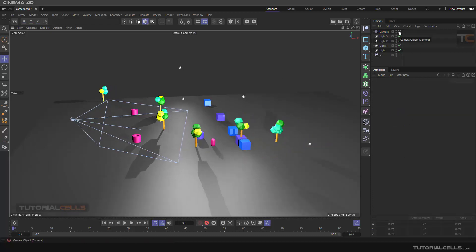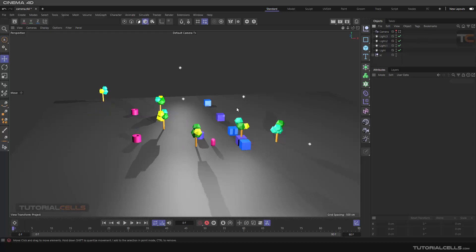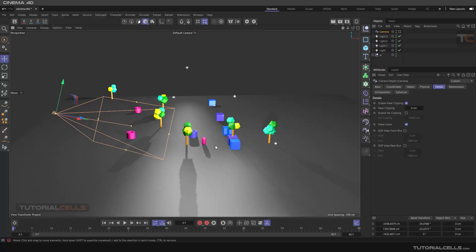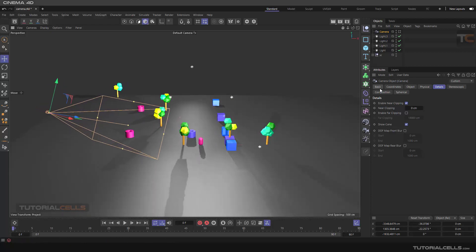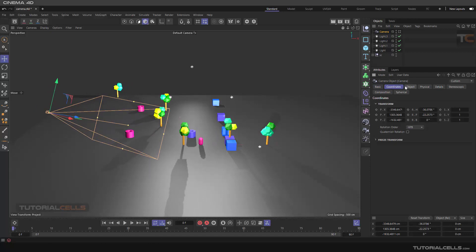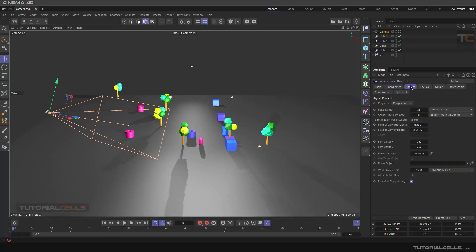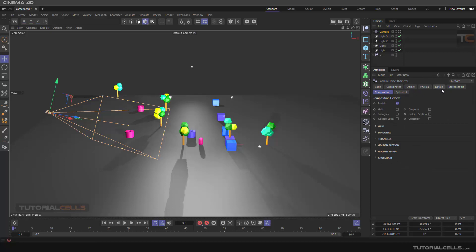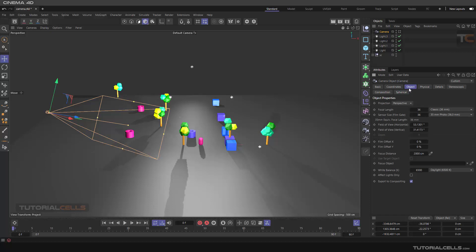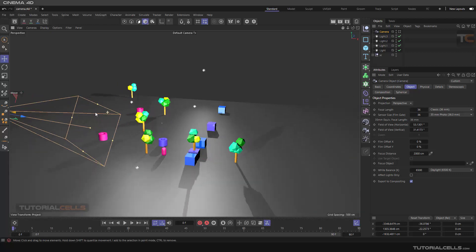To go back to your camera, click the camera icon. If you don't want to see the camera shapes in the viewport, you can hide them. When you select the camera, there are many tabs to explore: Basic, Coordinates, Object, Physical, Details, and Stereoscopic. In this lesson we'll focus on the Object tab.